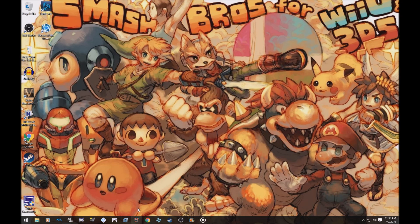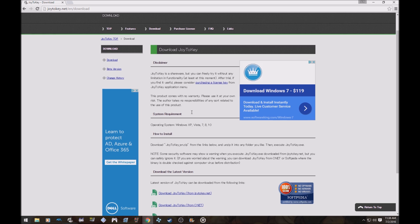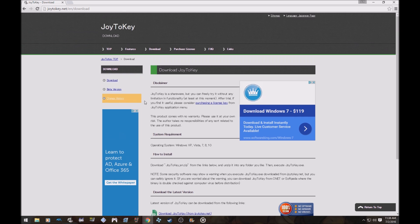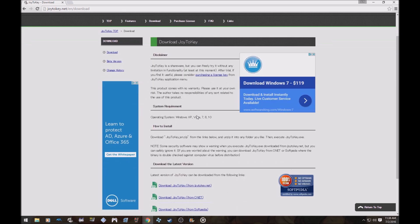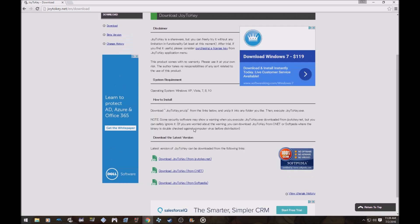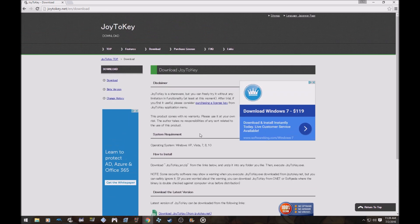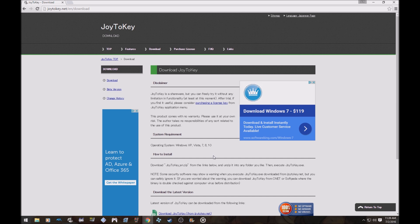I used Joy to Key and I'm going to show you the website right here, it's joytokey.net. Download this right here. I'll probably put the link in the description of course. You just unzip it, you know how to do that, unzip it and then click the exe to start it and run it.